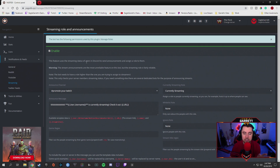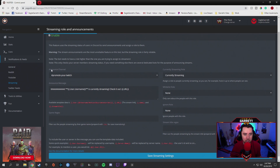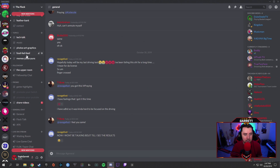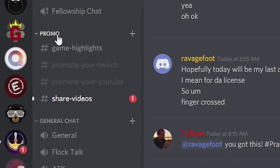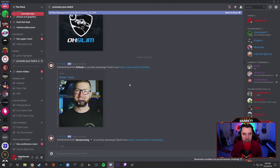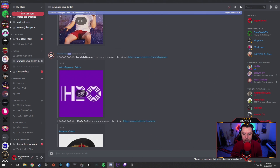Clicking 'Notifications and Feeds' brings up options for general, Reddit, YouTube, streaming, and Twitter feeds. Go to the streaming category and click on that — this will allow the bot to show when people in your Discord are streaming. Now there is one caveat: people do have to connect their Discord account to their Twitch account for this to work for them. With that said, here's how it works: you pick a channel that you want to announce when people are streaming live.